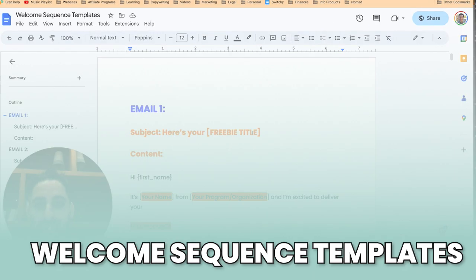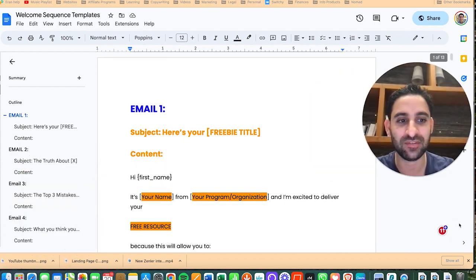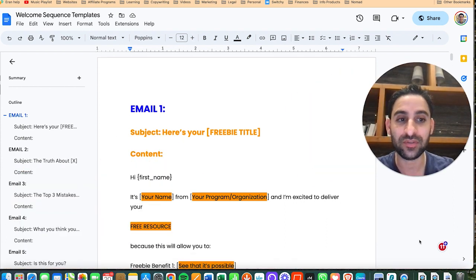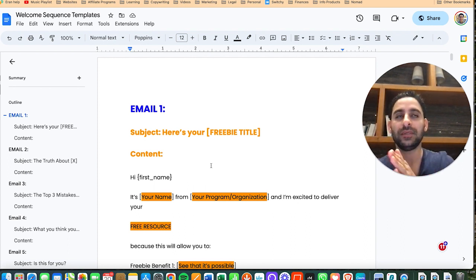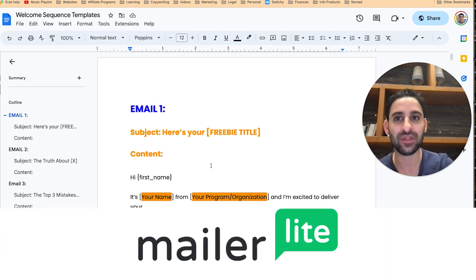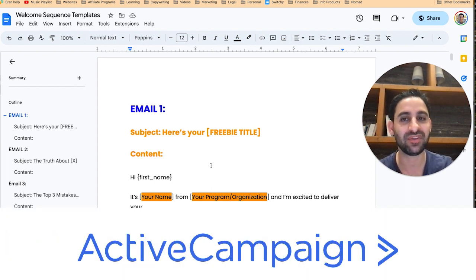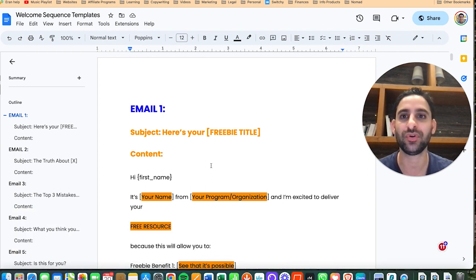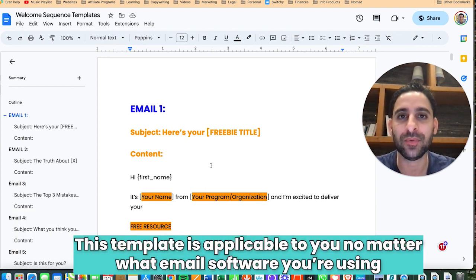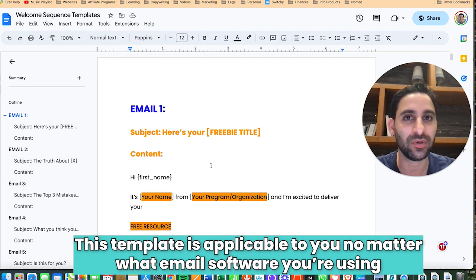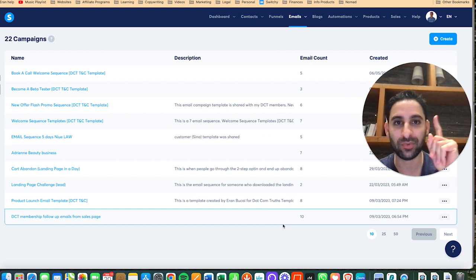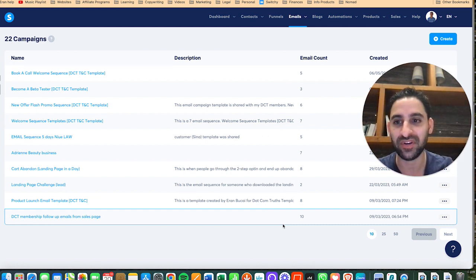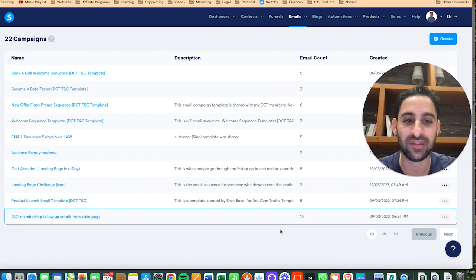Now let me show you the actual emails themselves. This is what it looks like and it's on a Google doc. If you're not a system.io customer you're going to see a Google doc and you'll be able to use this to set it up on Kajabi, MailerLite, ConvertKit, ActiveCampaign, or whatever email software you are using. With system.io it is added to your account with one click — that's the only difference; otherwise the content is the same.